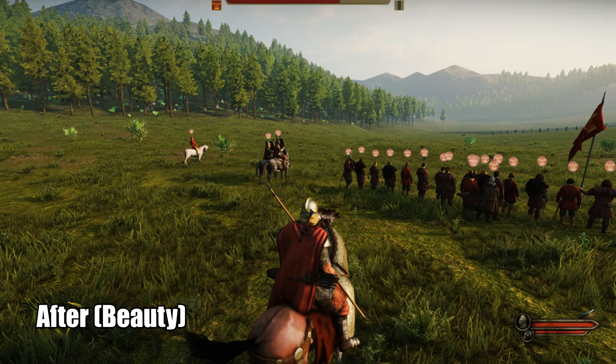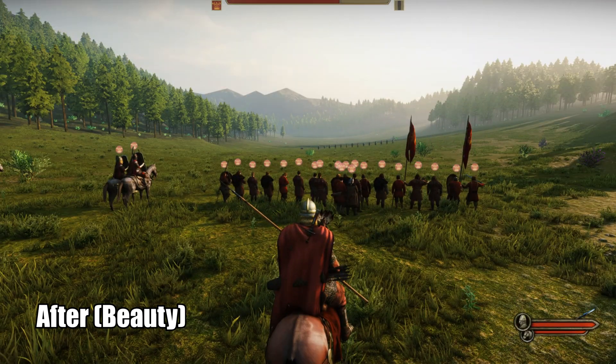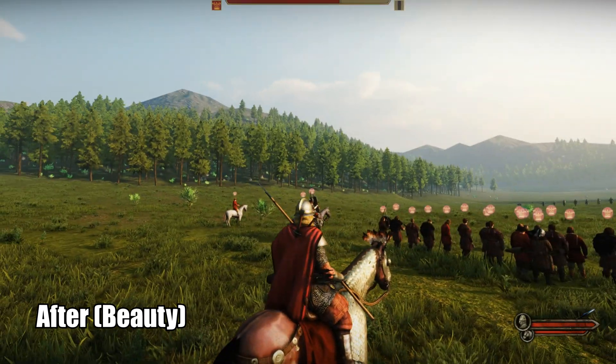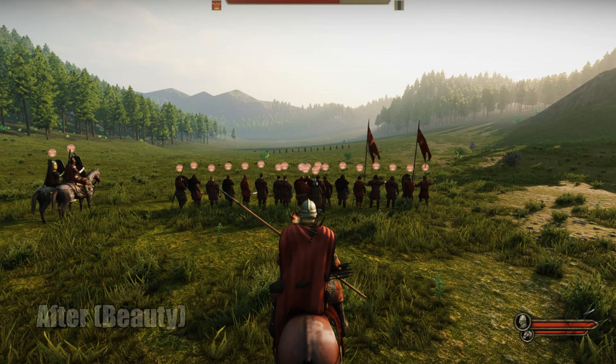Look how much more real it looks. How much more gritty and just more prettier. Look at the trees. Everything just looks better with this mod.